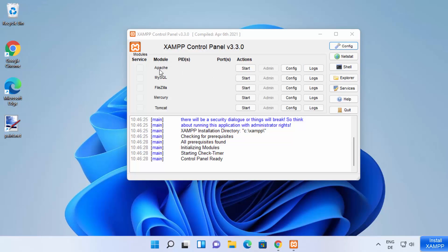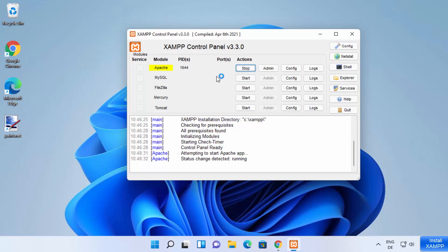Let's start the Apache server first. In front of Apache, I'm going to click the Start button, which is going to start the Apache server. Once it starts, you will see a green color highlight around Apache, meaning everything is running successfully. You will also see a Stop button, the PIDs showing which process IDs Apache is running on, and the default ports. If you ever need to force-kill Apache, you can use these PIDs.